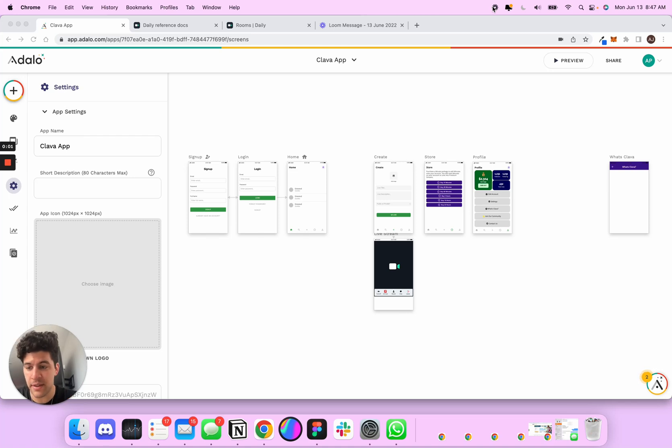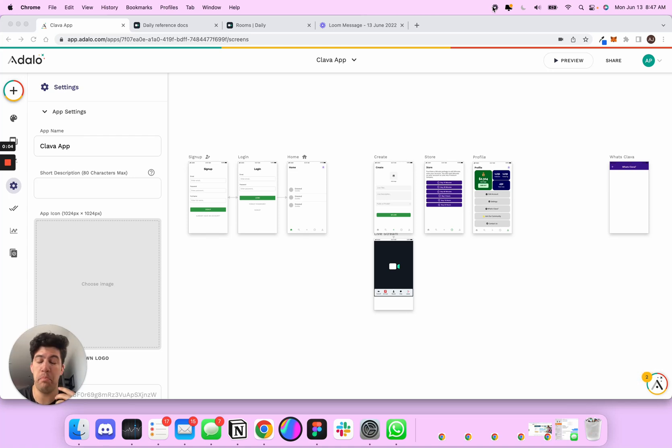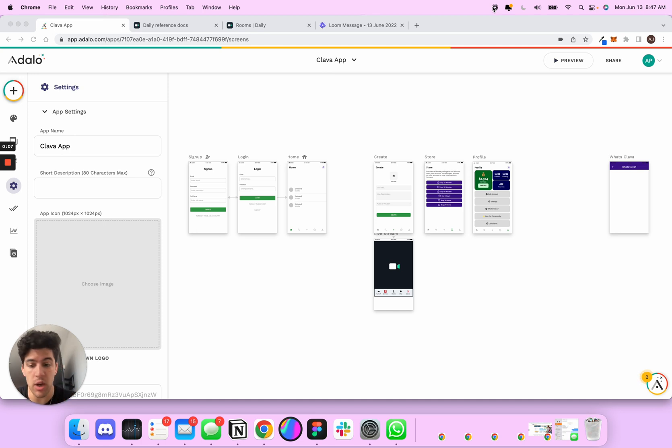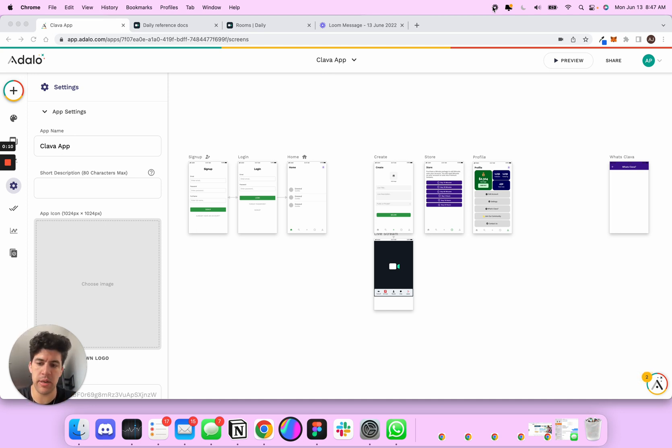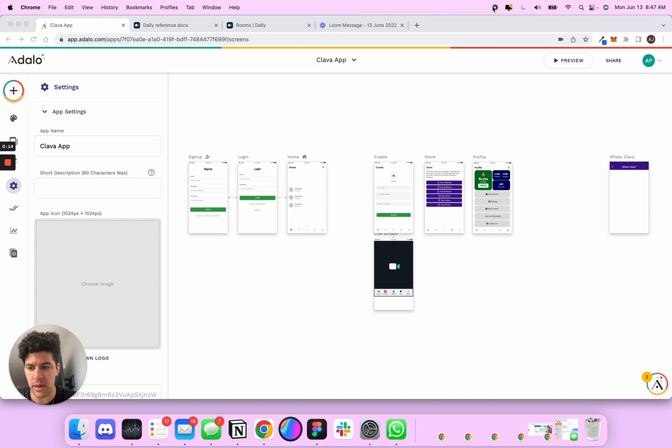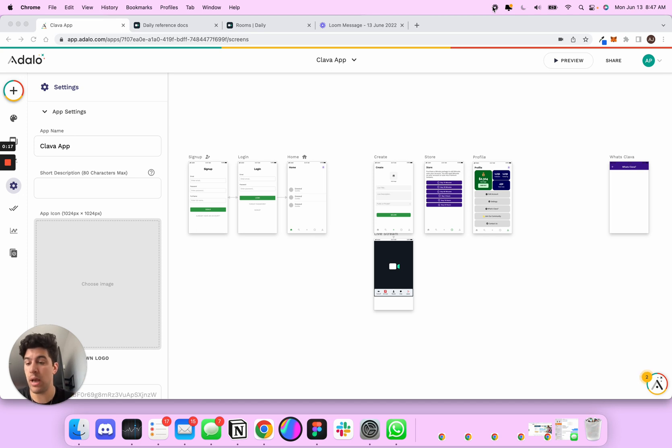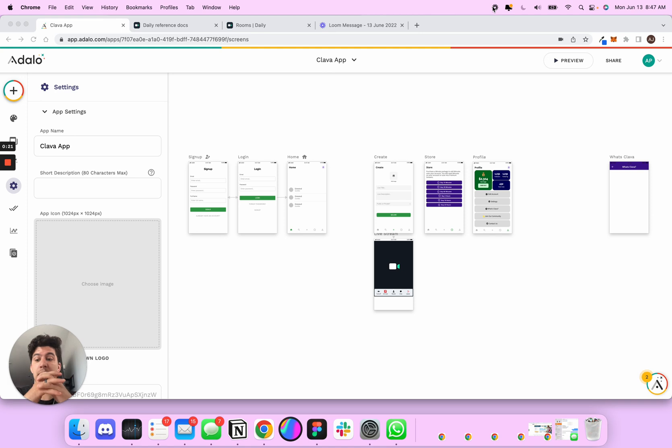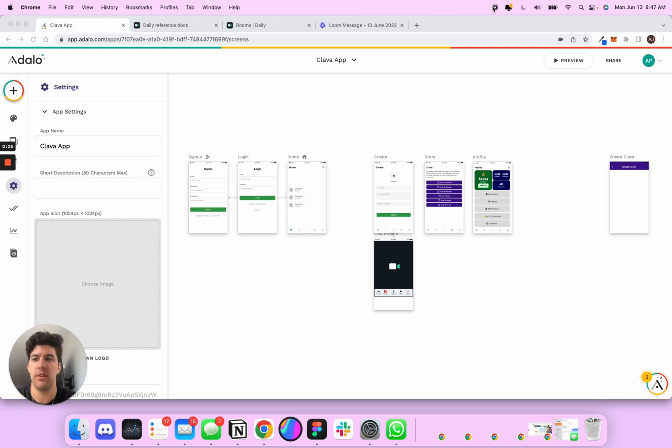My indie devs out there, to all my designers that are looking to build the products you design but don't know how to code, I want to show you another secret that I found out about Adelo that not many people know about. And that is you can create a web app in Adelo and a mobile app that share the same database with maybe just a couple clicks. So I'm going to show you how to do that right now. Short tutorial, don't worry.